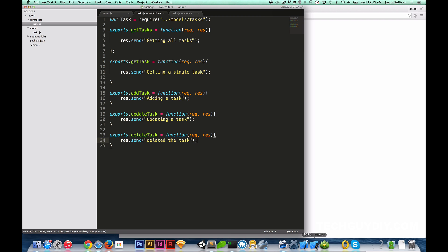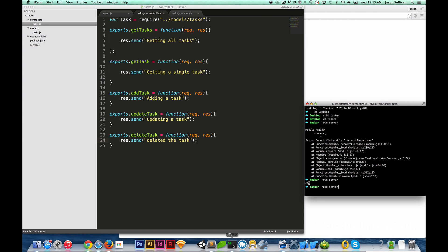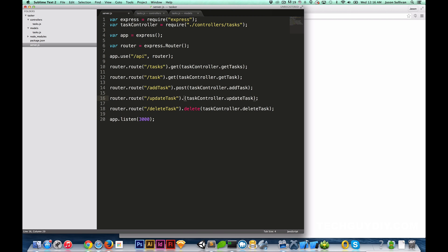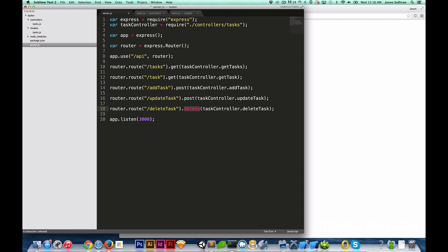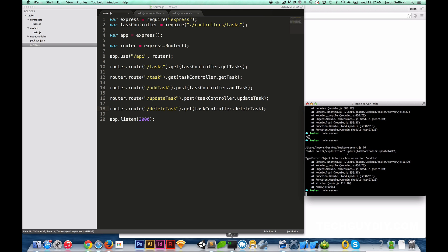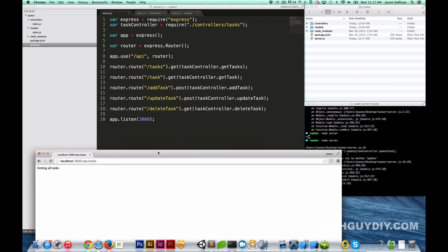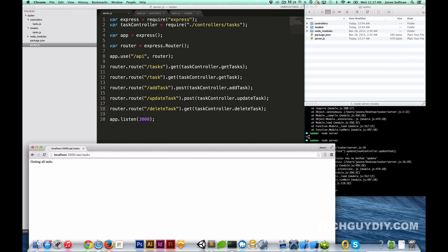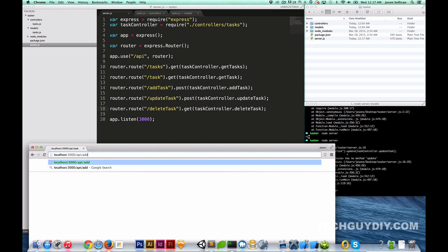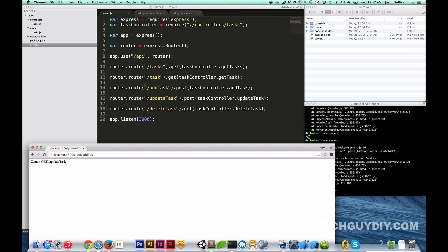So that's it, those are the basic routes. Let's go through all of them quickly so you can see how it works. We're going to quit and reboot the server. I missed something — I think I was mixing some stuff up; the update route should probably be a POST as well. Nonetheless this is the right approach. Let's hit `api/tasks` — got that. `api/task` — getting a single task. `api/addTask` — cannot GET `/api/addTask` because it's a POST function, not a GET. So that's the basic premise — our routes are set up.